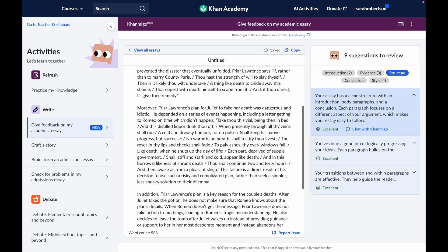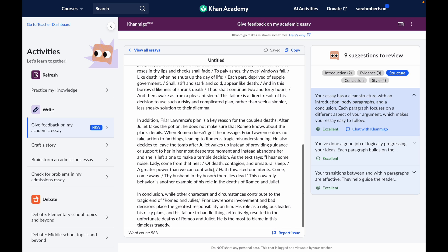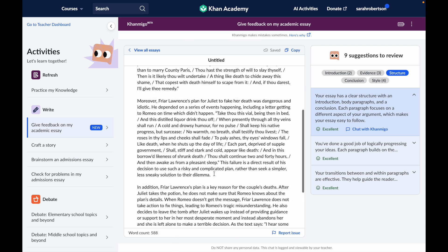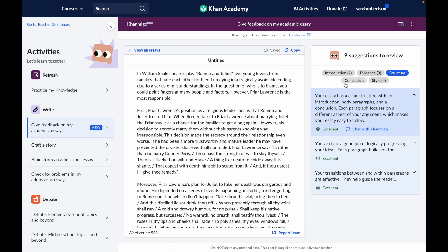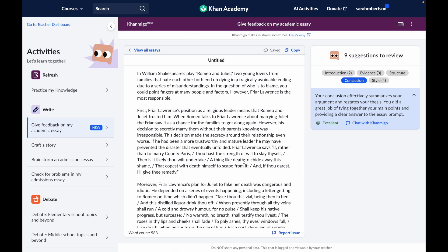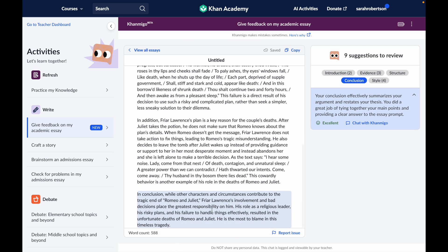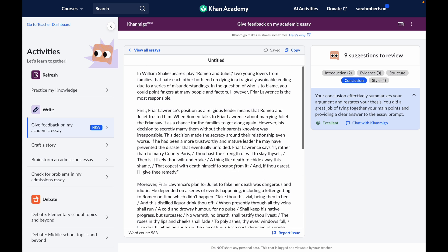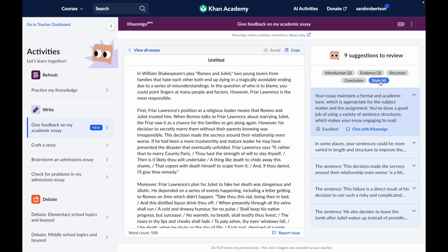Structure is related to your essay's organization — paragraph structure and how it flows. Conclusion looks at have I summed up my points clearly and have I left my readers with something to really think about. And Style actually covers a lot of things like the tone of my essay, the vocabulary that I use, and things like grammar and mechanics.